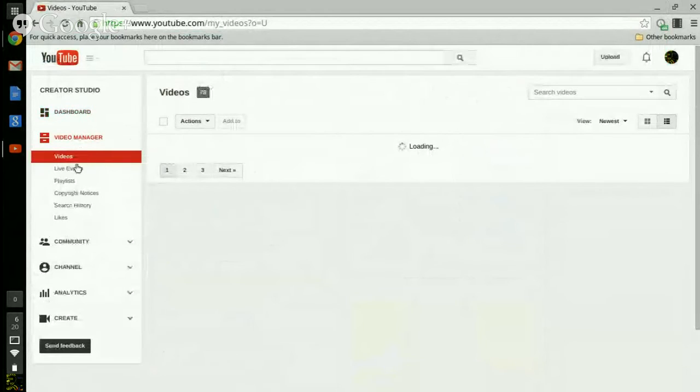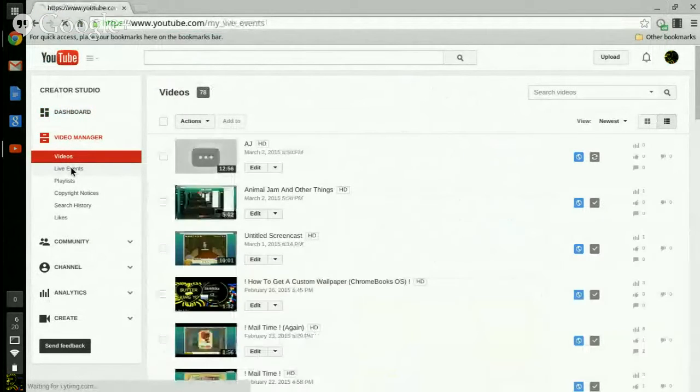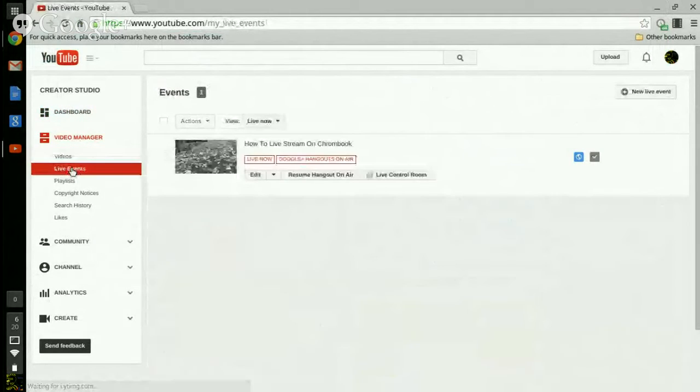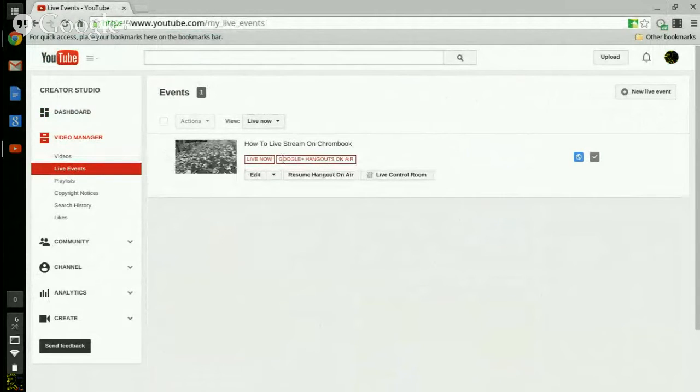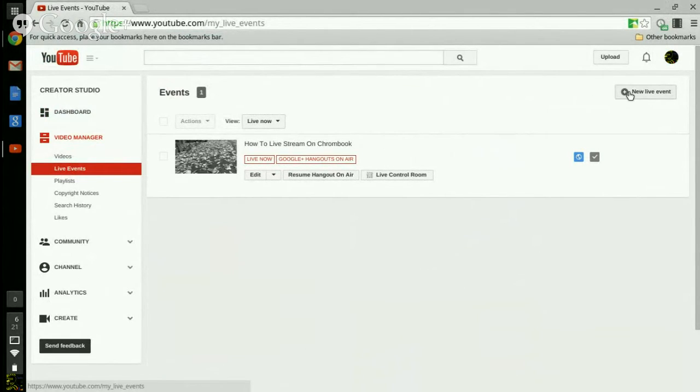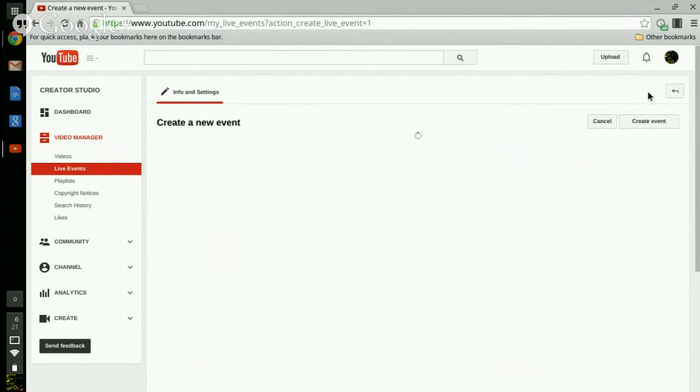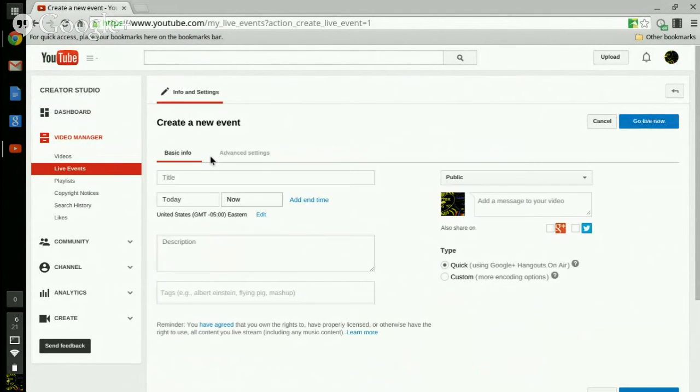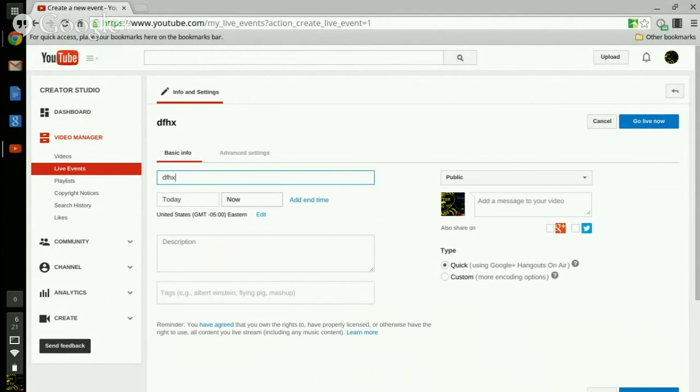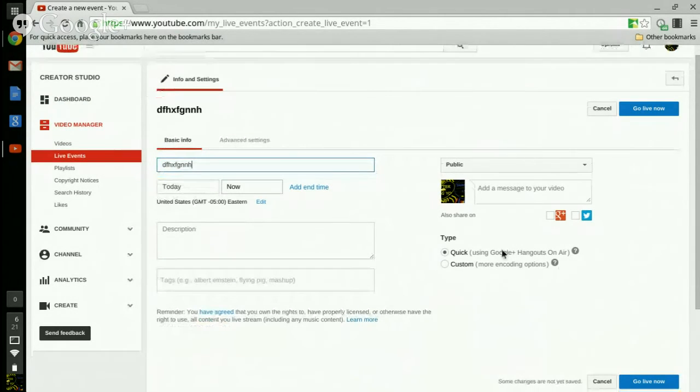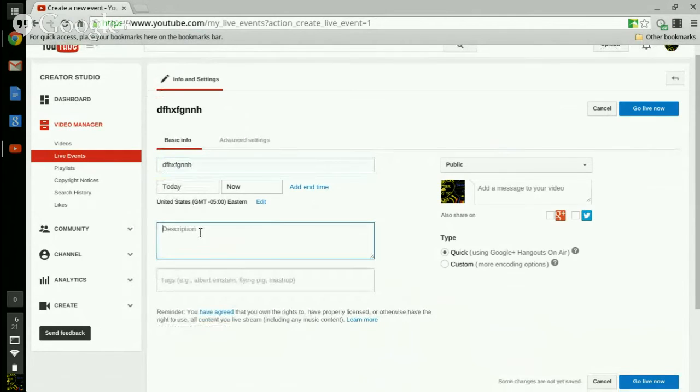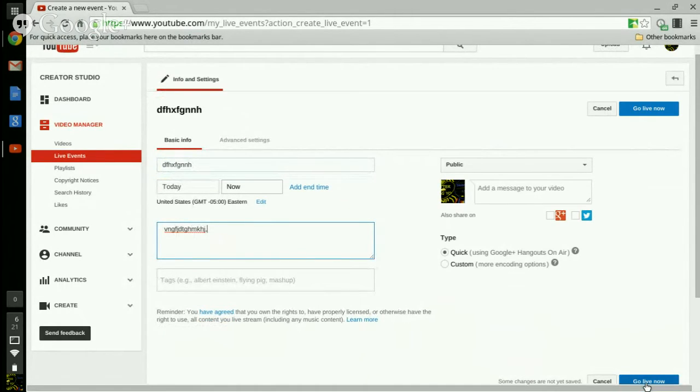You're going to press live event. See, I'm live now. So what you want to do is press new live event and name your thing. Make sure it's at Google Plus so you can do it now, and then you press go live now.